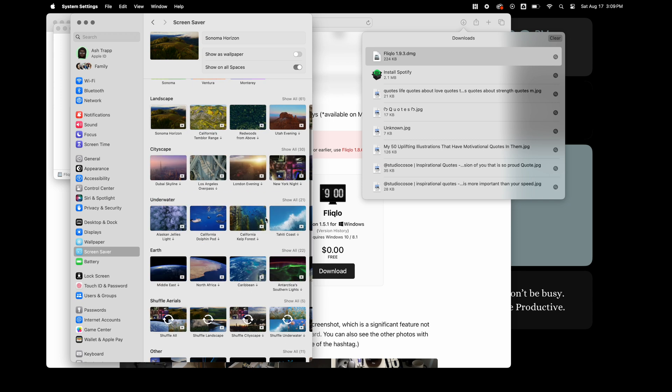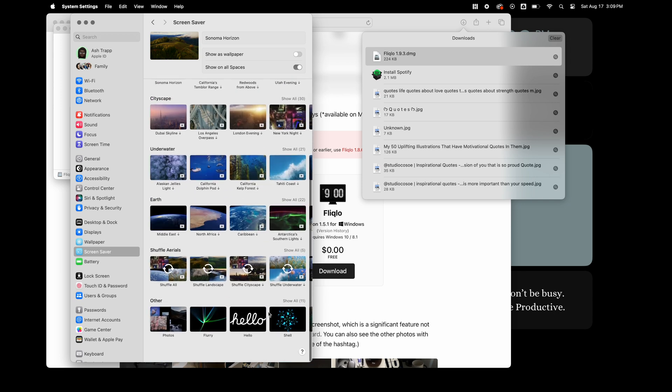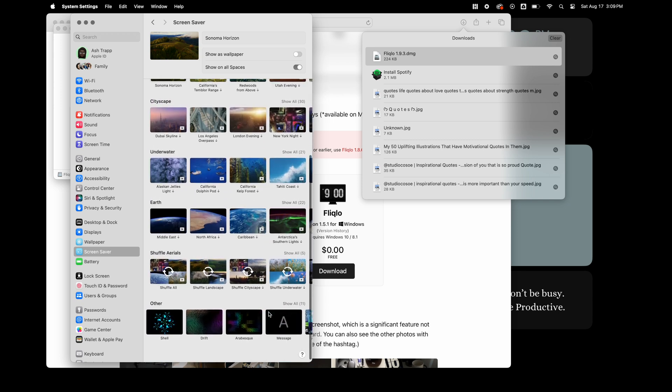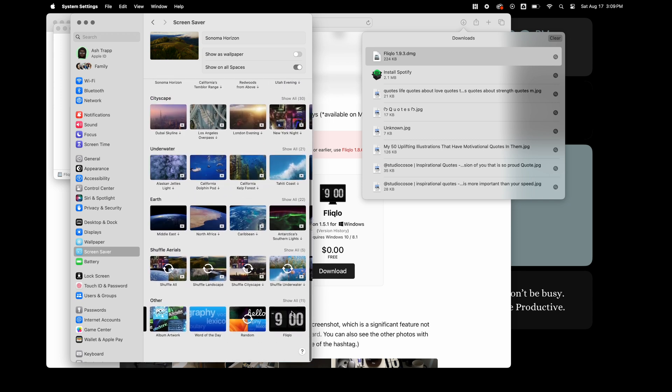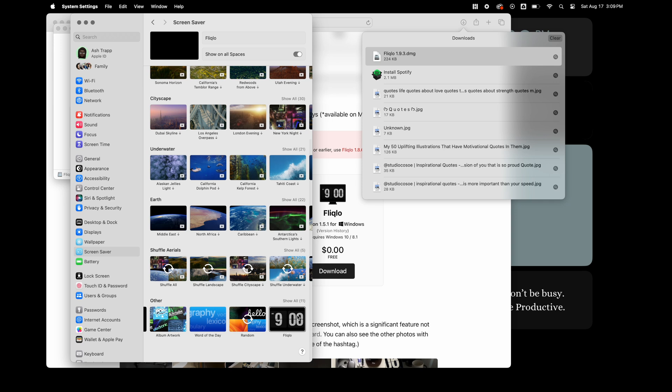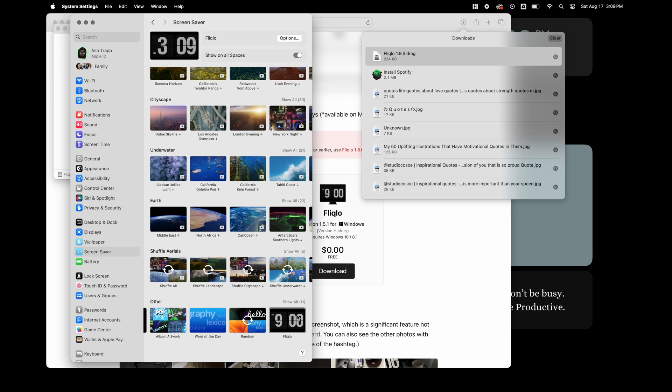Once you select install, it's going to take you to your screensaver. And if you scroll to the bottom under other and go all the way to the right, you'll see the flip clock.